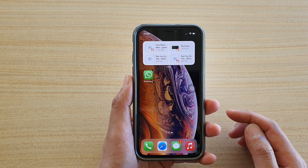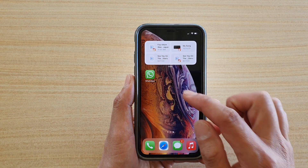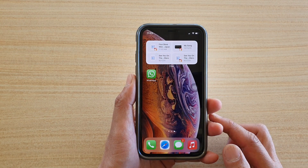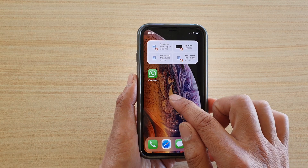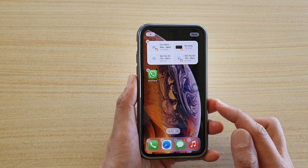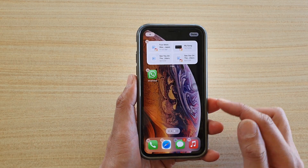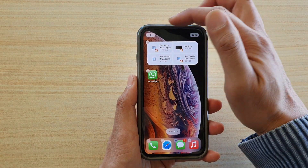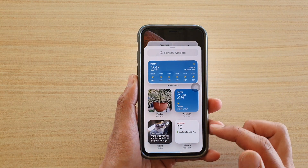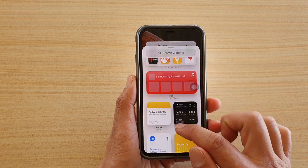First, go back to your home screen and on a blank spot you want to touch and hold. Once you are in edit mode, tap on the plus button at the top.